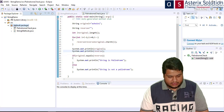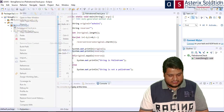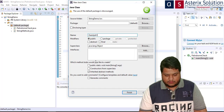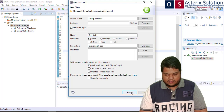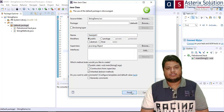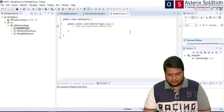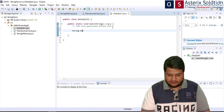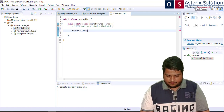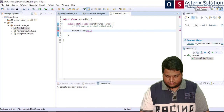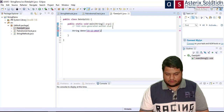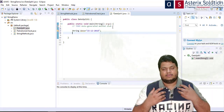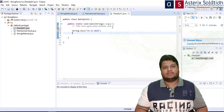Let me start with a simple class called DateSplit1. In the first method I'll show you how to do this using substring and indexOf. So I declare: String date = "15-12-2018".